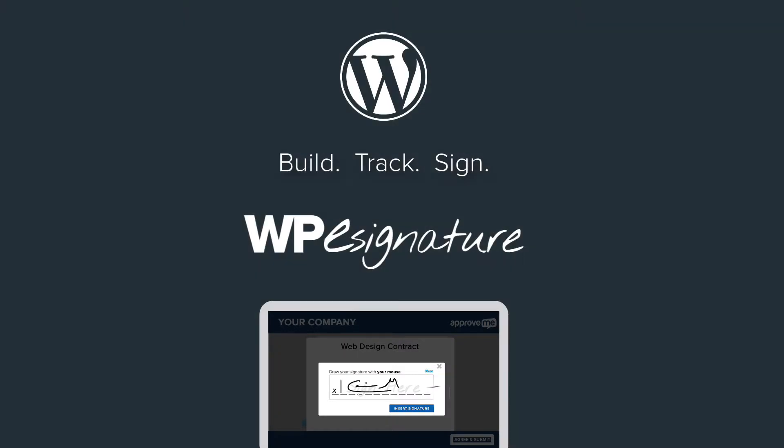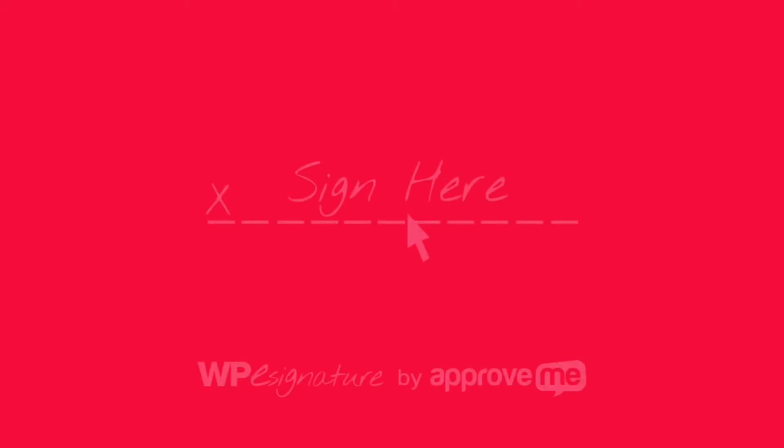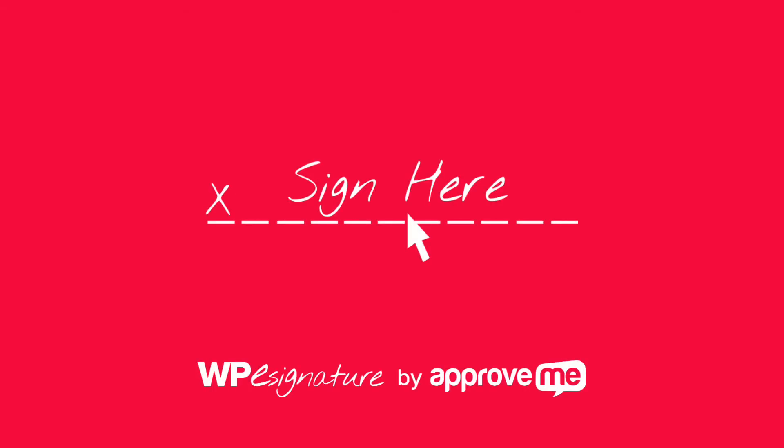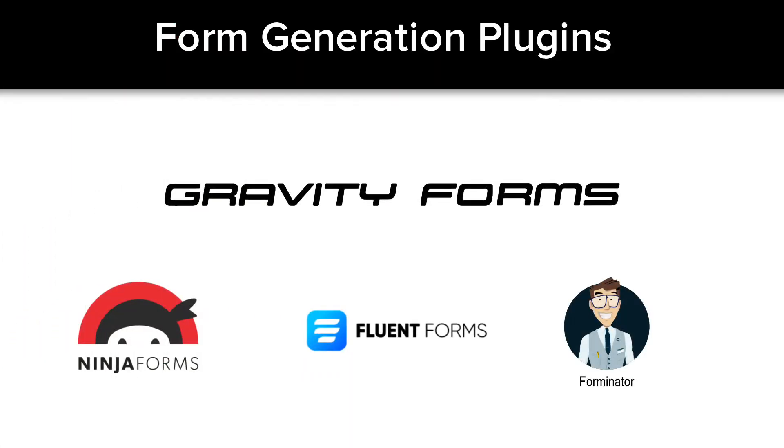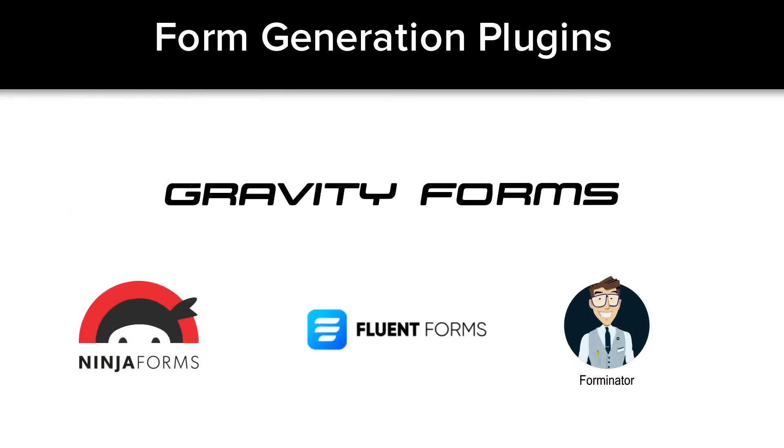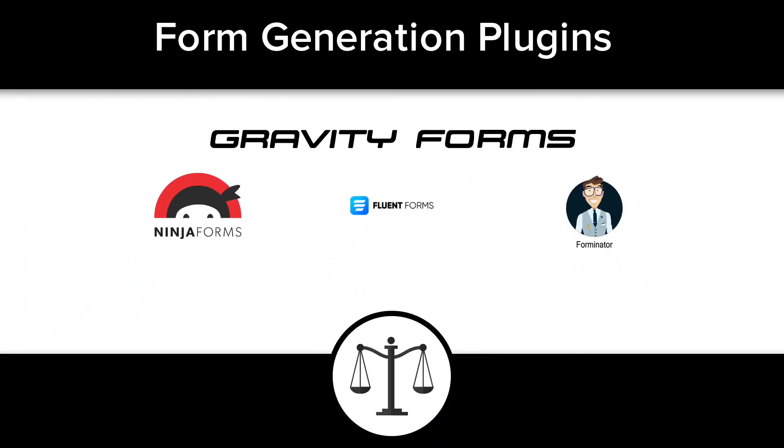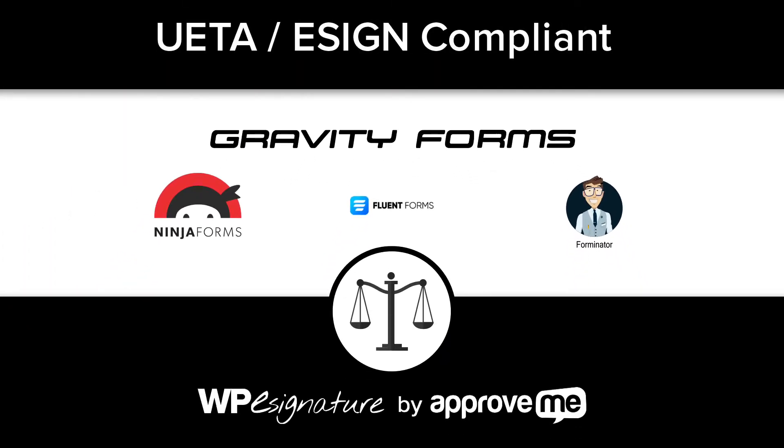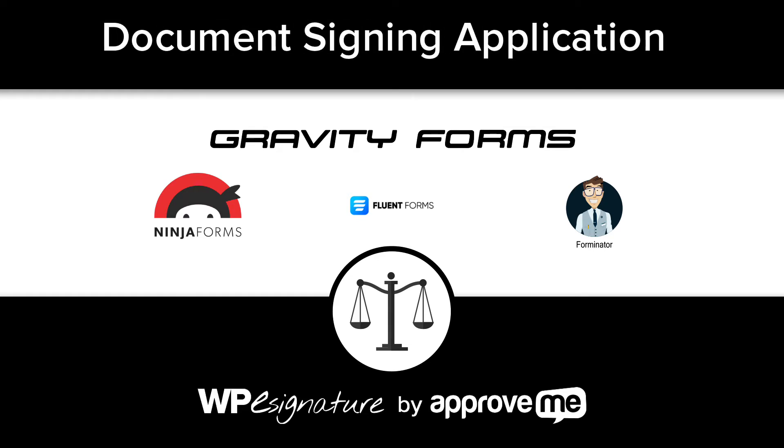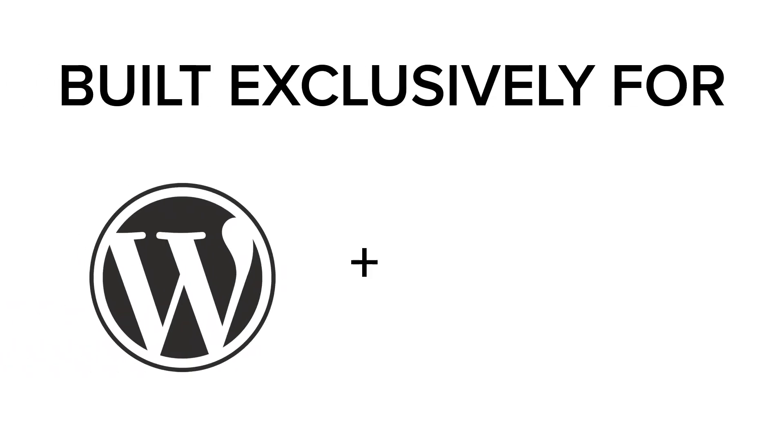It is, however, WPE Signature's entire focus. The new signature add-on by ApproveMe.com is the bridge between form generation plugins and having UETA e-sign compliant document signing application built exclusively into your WordPress website.